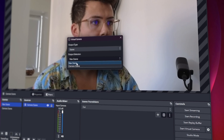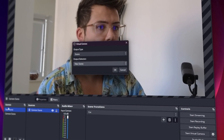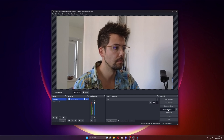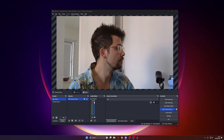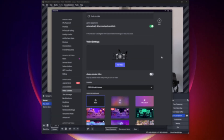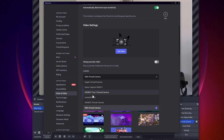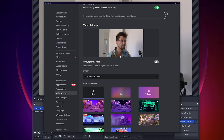Under Output Type, select Scene and under Output Selection, select the scene you are currently on. Click OK then press Start Virtual Camera. Now in the software you want to use face tracking in, select the OBS Virtual Camera as a new camera. And that's it — you are done!